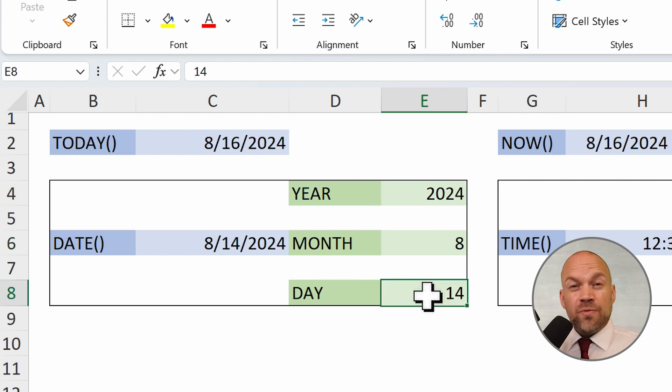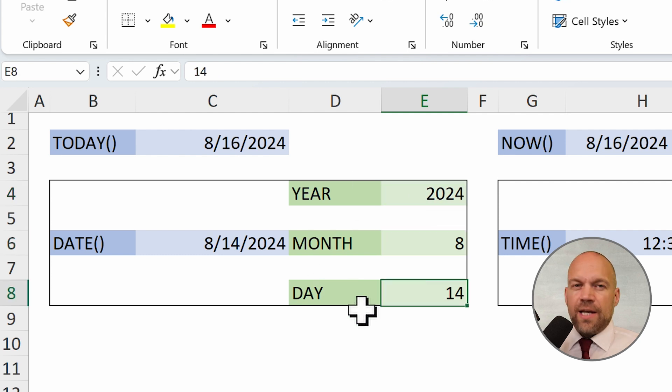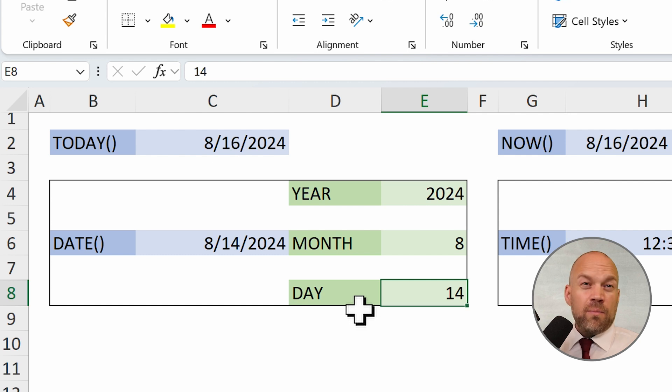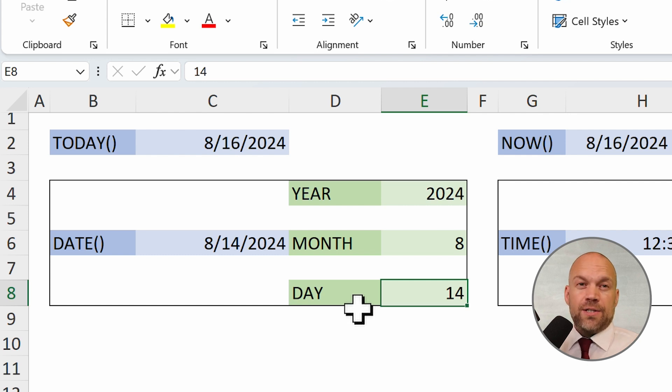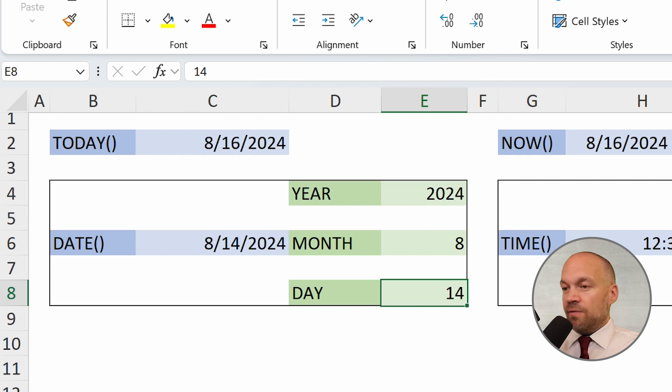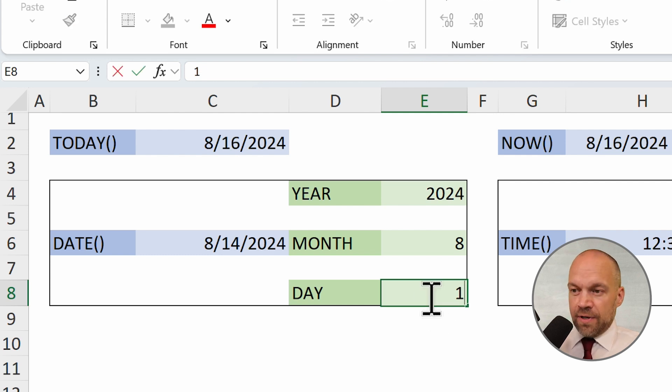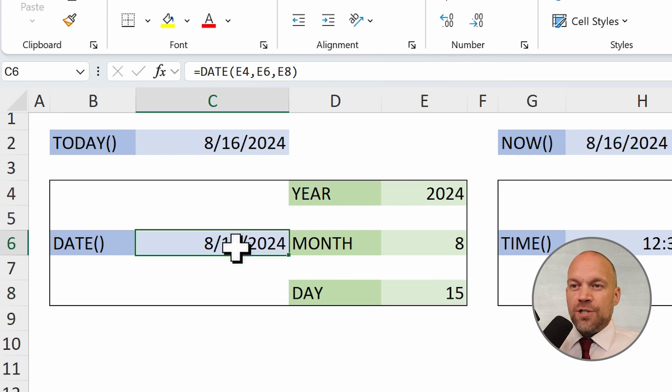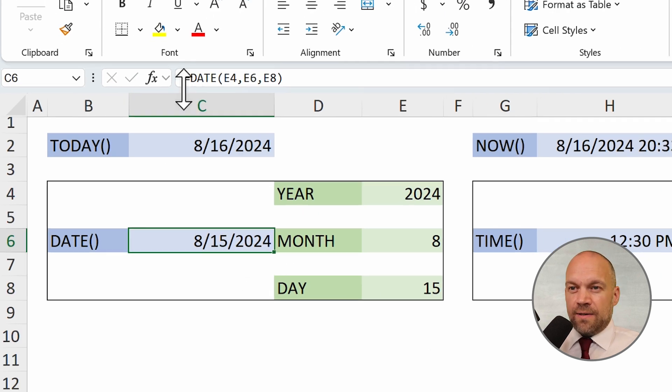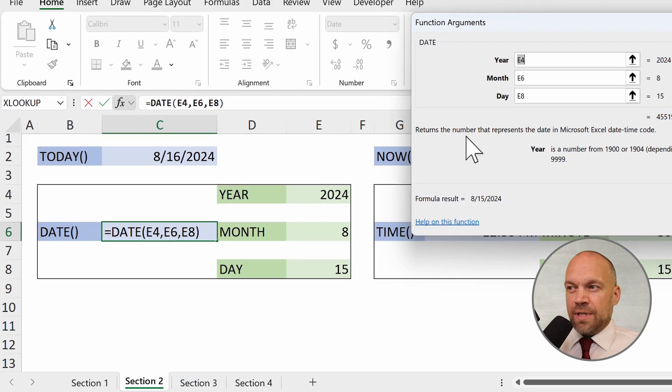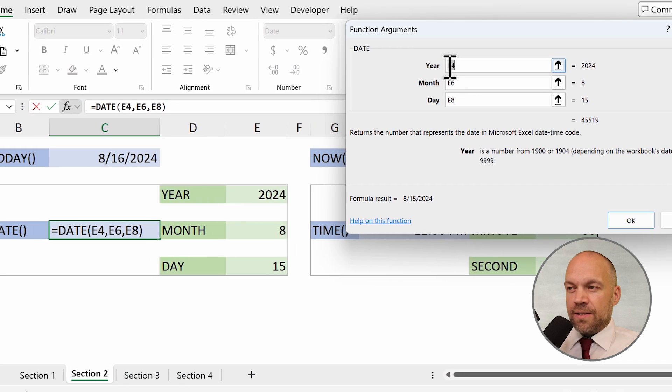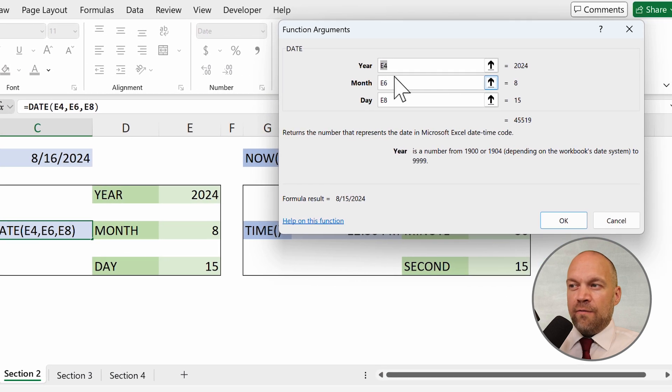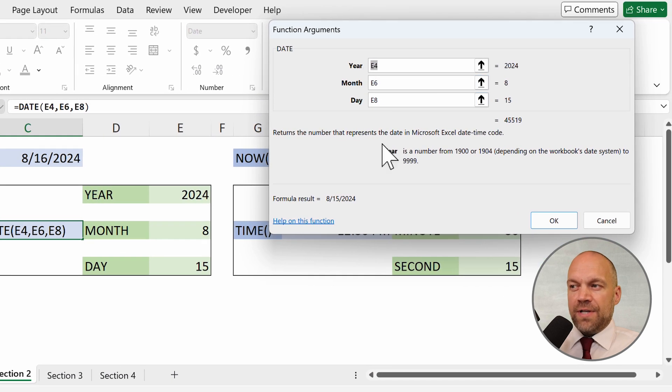This is useful when you need to construct a date from separate components or perform calculations involving dates. So you can change here to 15, and the date changes. Here you see this is for year, for month, for day.